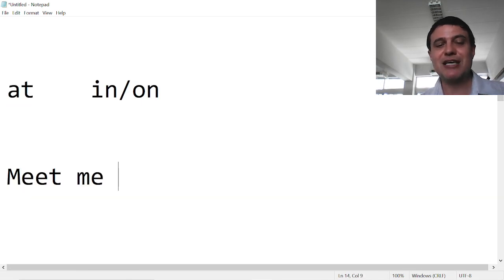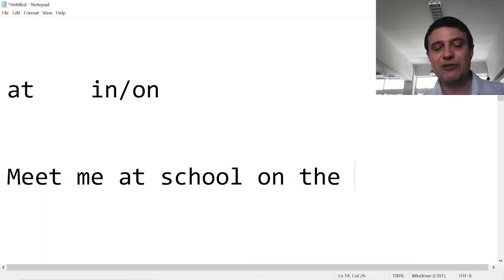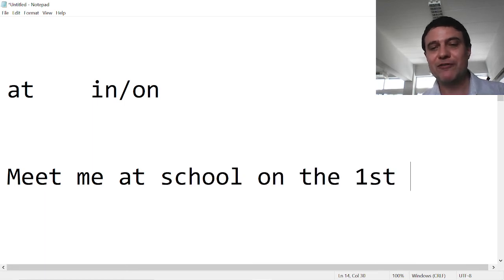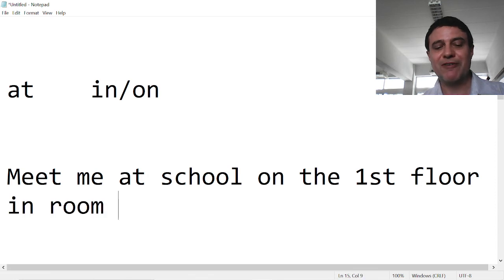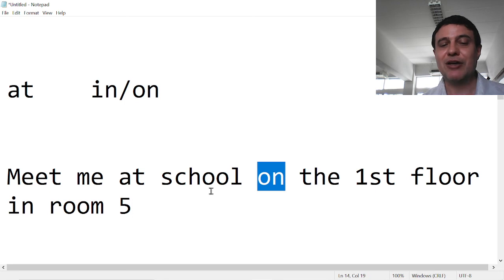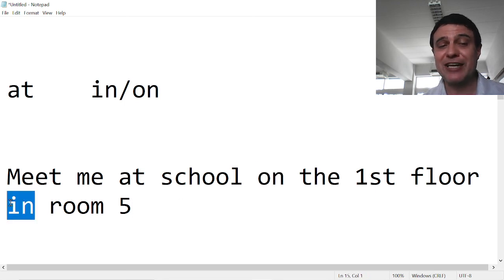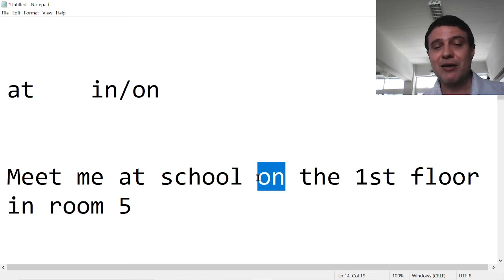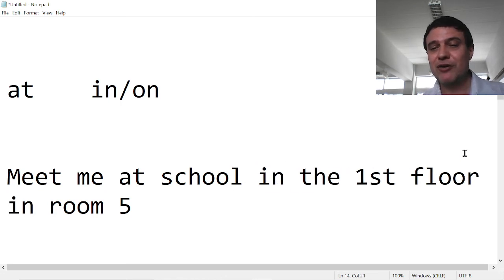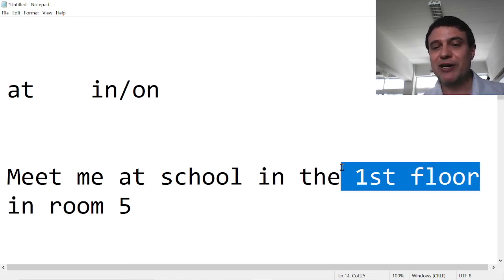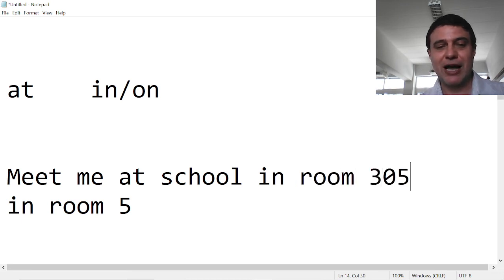Meet me at school on the first floor in room five. There you go. Now 'on' is not more specific than 'in', and 'in' is not more specific than 'on'. Because we can also say, meet me at school in room 305 on the balcony.